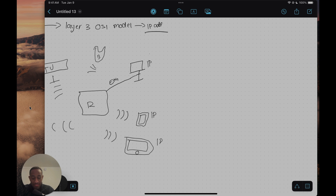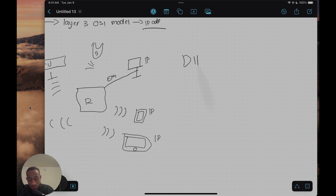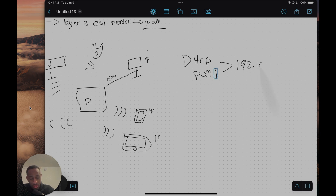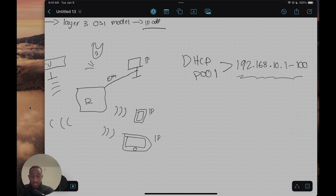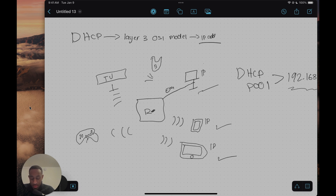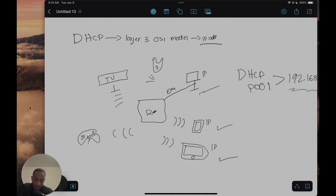The way DHCP does it is you first have to define a DHCP pool — essentially a range of IPs. In this case, we'll use 192.168.10, with a range from 1 all the way to 100. Within this range, the router will automatically assign any one of the connected devices an IP. You just have to enable DHCP on the device, which most of the time should already be enabled.